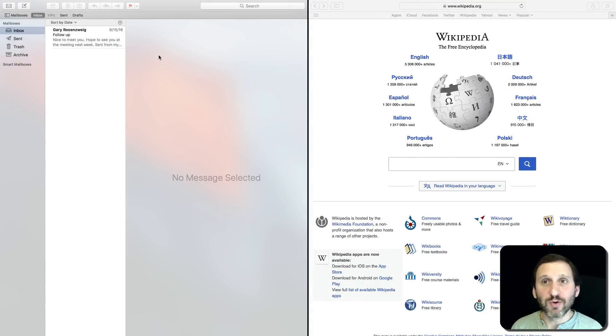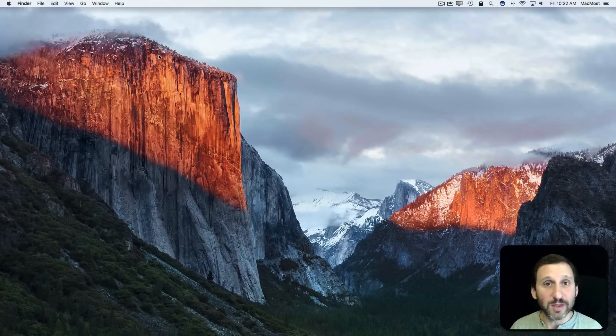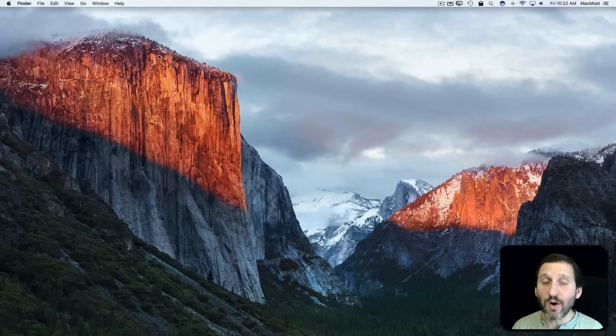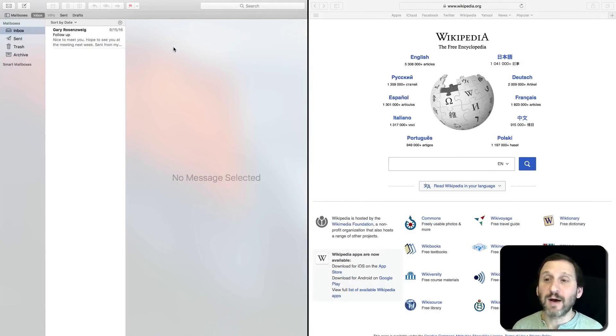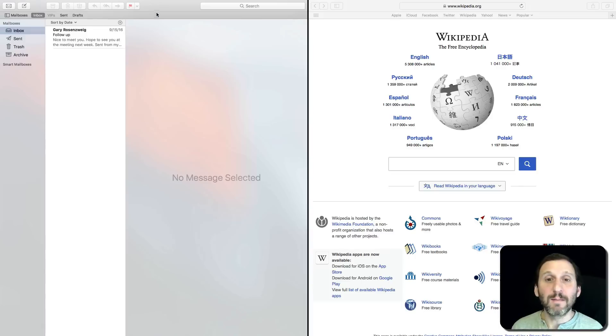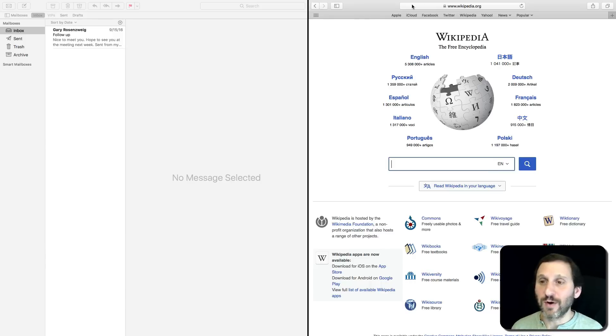I can use Control left and right arrows to go back and forth. There's my original desktop where these both were on. And here's the second desktop which is a split view between Mail on the left and Wikipedia or the Safari browser on the right.